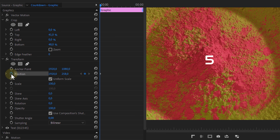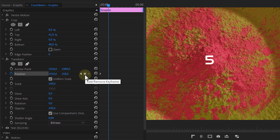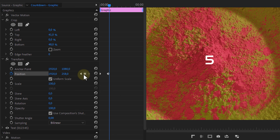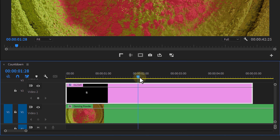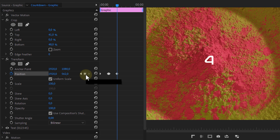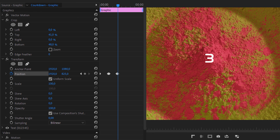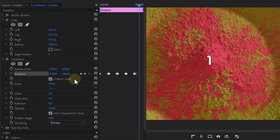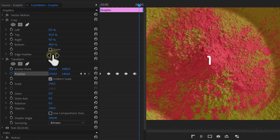Now when we change the position through the Transform effect, you can see how we can reveal each number. So create a keyframe for the position, move about a second further in time and create a new keyframe with the same value, then go forward a couple of frames and push the text layer up so that it reveals number four. Go forward again by a second, create a keyframe, go forward a bit and move it up. Continue to do this for all the numbers. When done, in the Transform options at the bottom, set a custom shutter angle of 180 degrees to introduce motion blur.